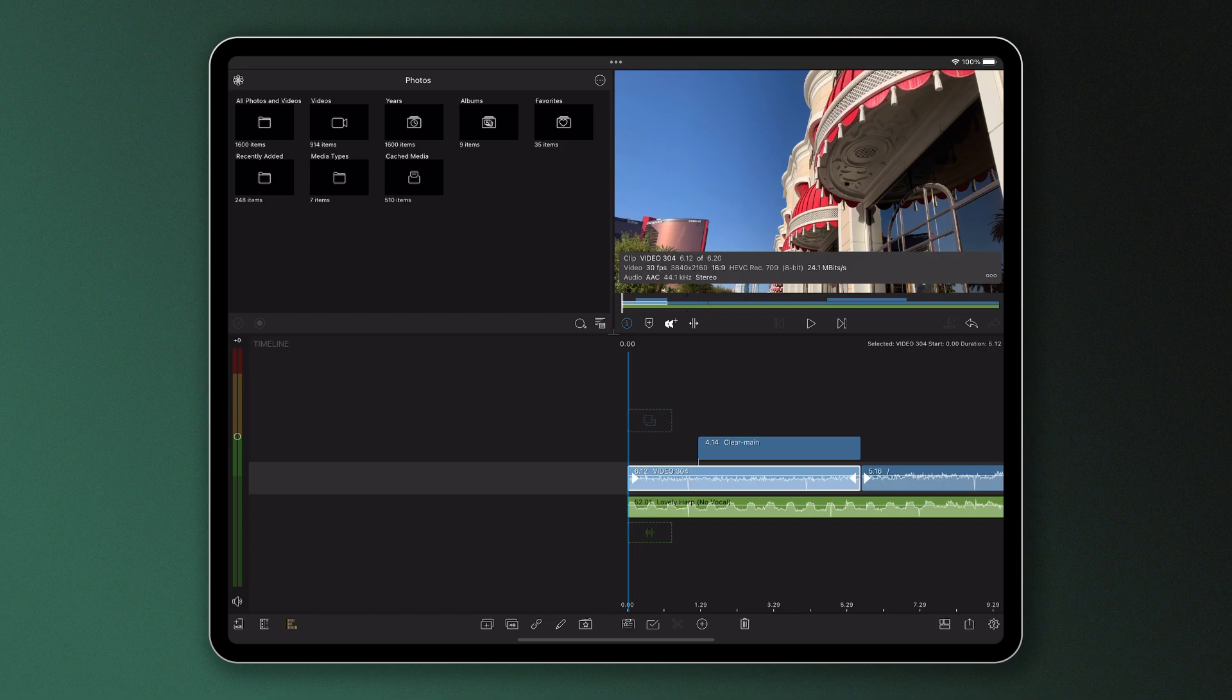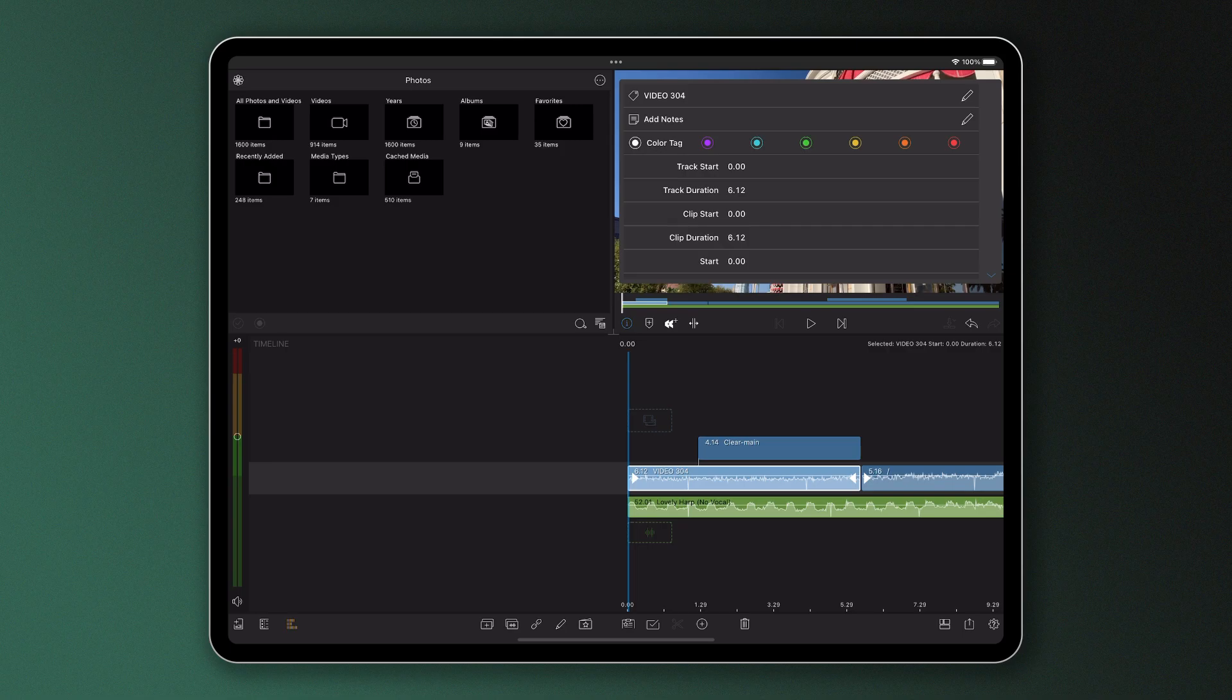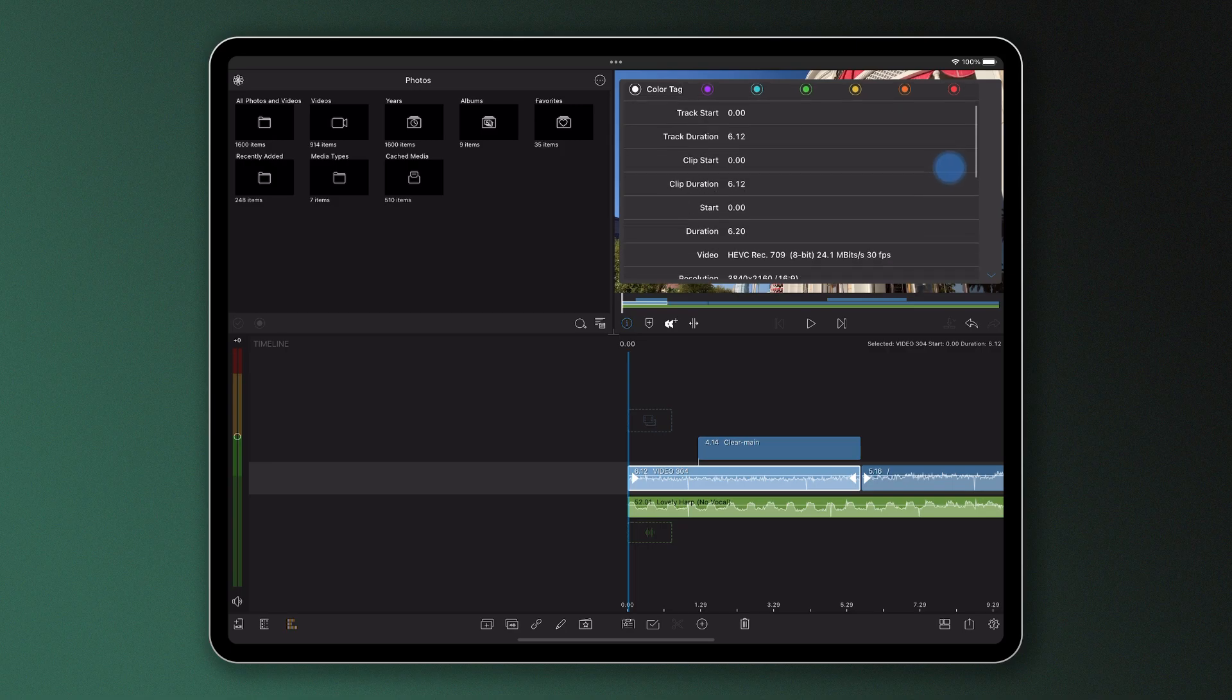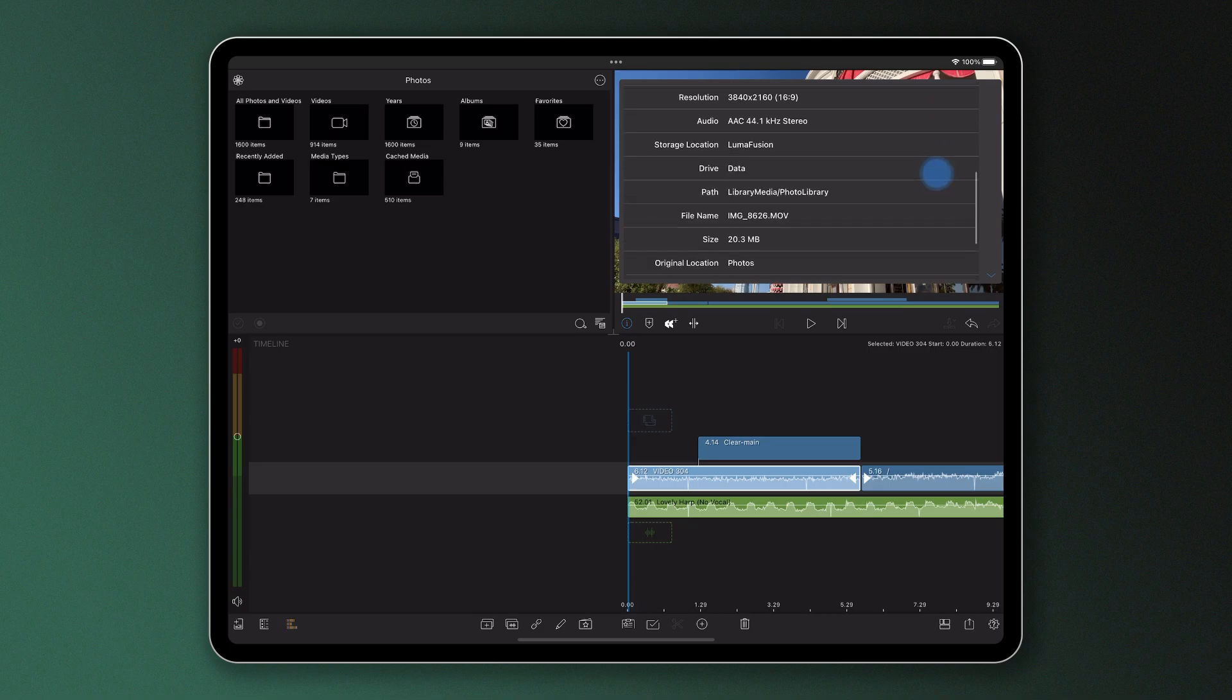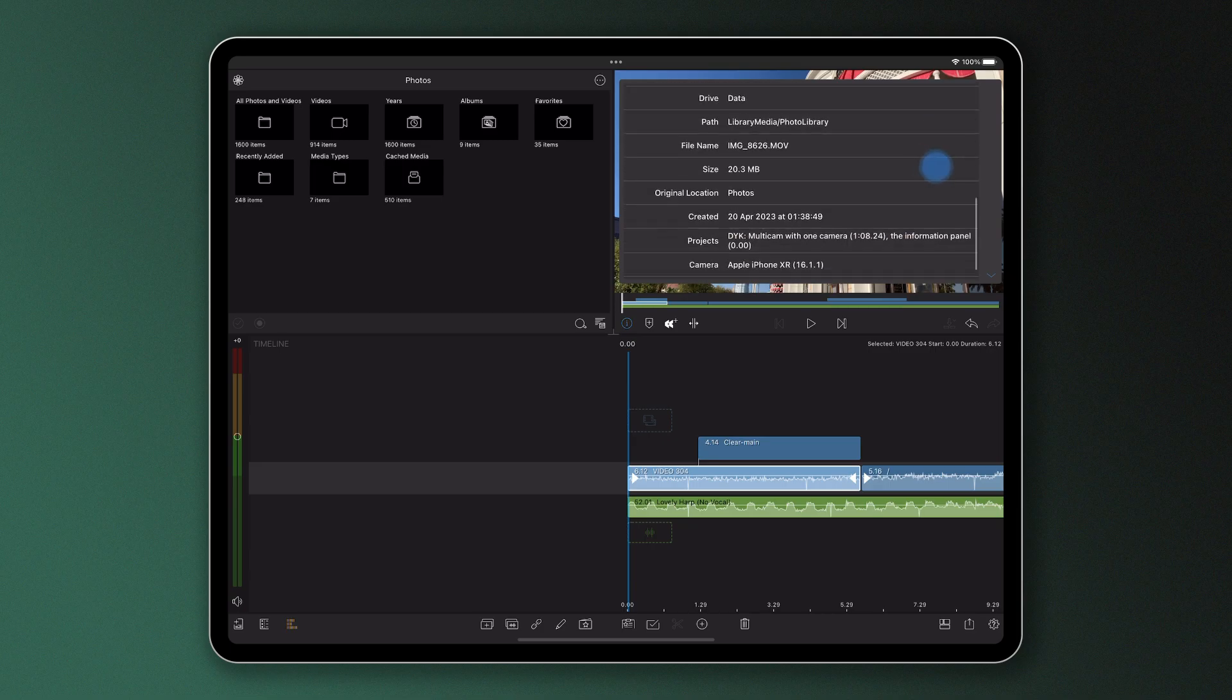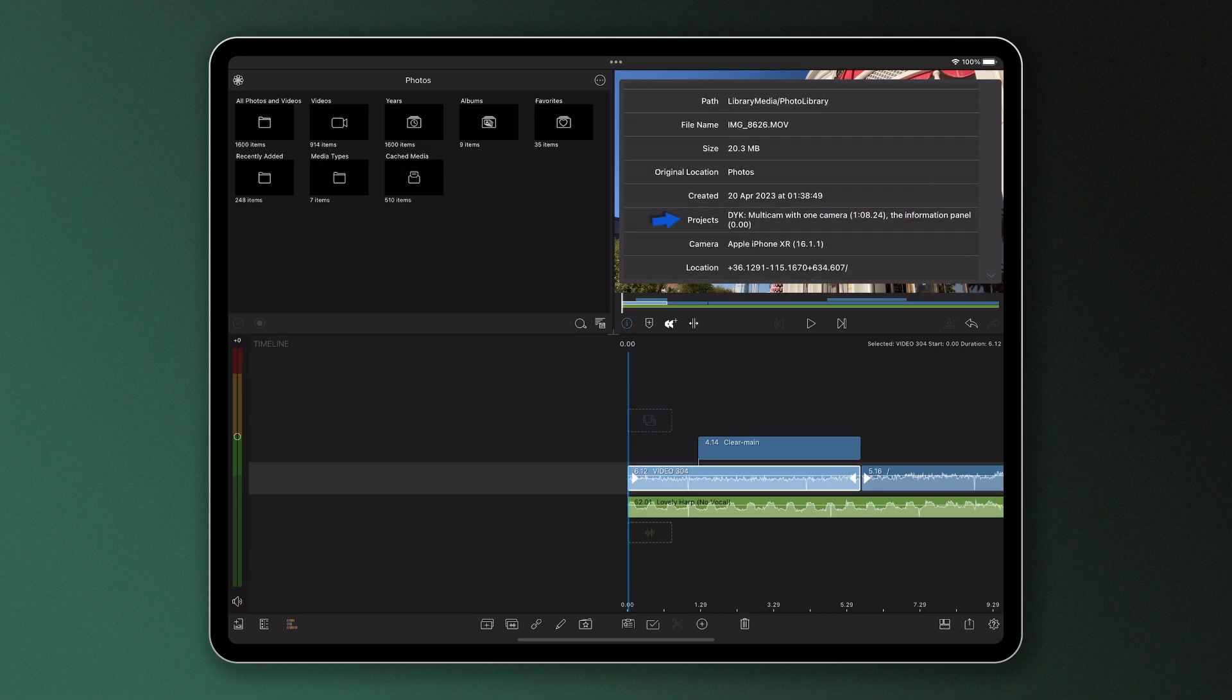Tapping the three dots on the right here will enable you to see the extended metadata of the selected clip, like where it sits in the project, its storage location path, how large it is, and when it was created. You can even see which other projects a clip has been used in.